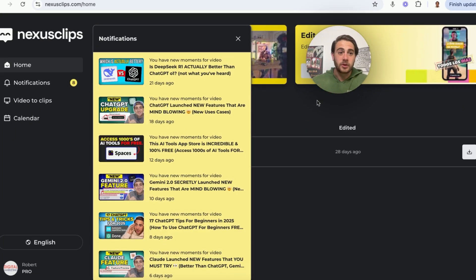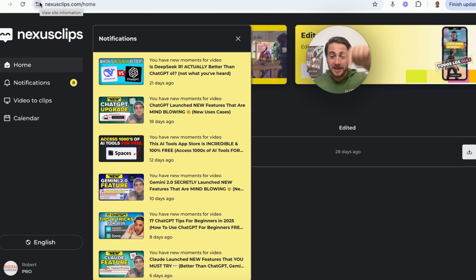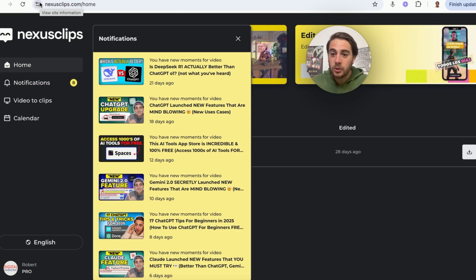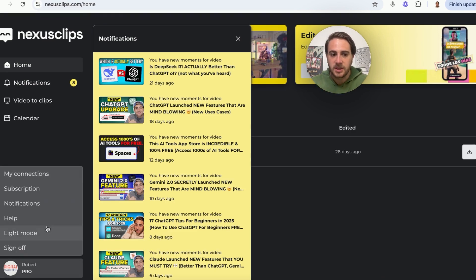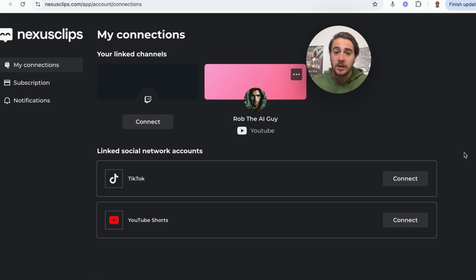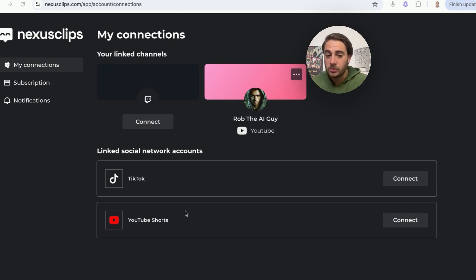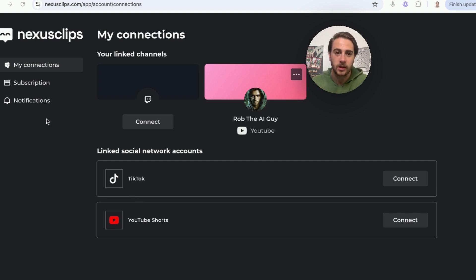Here's how this actually works. You're going to come over to nexusclips.com — and if you go to the pinned comment below, you can register right now. You're going to connect your YouTube channel, and trust me, this is 100% safe. Under "My Connections" you can connect your YouTube channel, your Twitch channel, YouTube Shorts, and TikTok — because all those things are going to be incredibly useful.